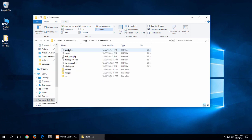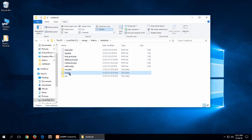And if I go into Clark book, you can see all the files, all the PHP files. If I go into images, you can see the .png extension. So that's something you want to do.